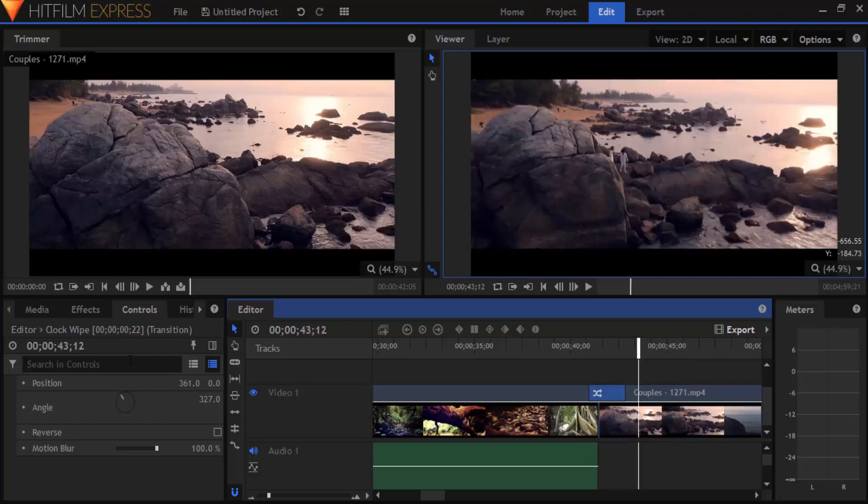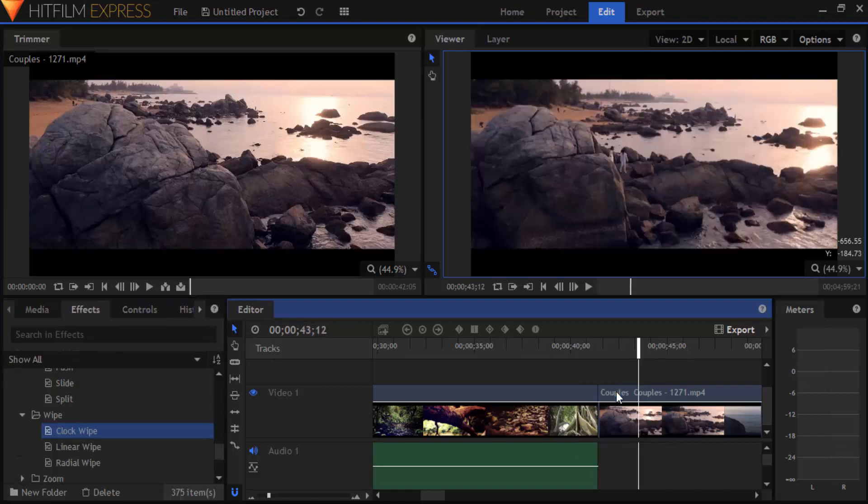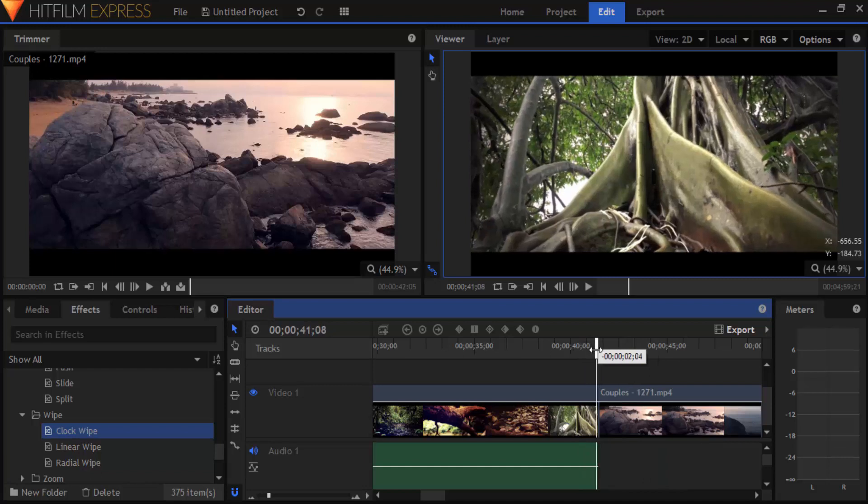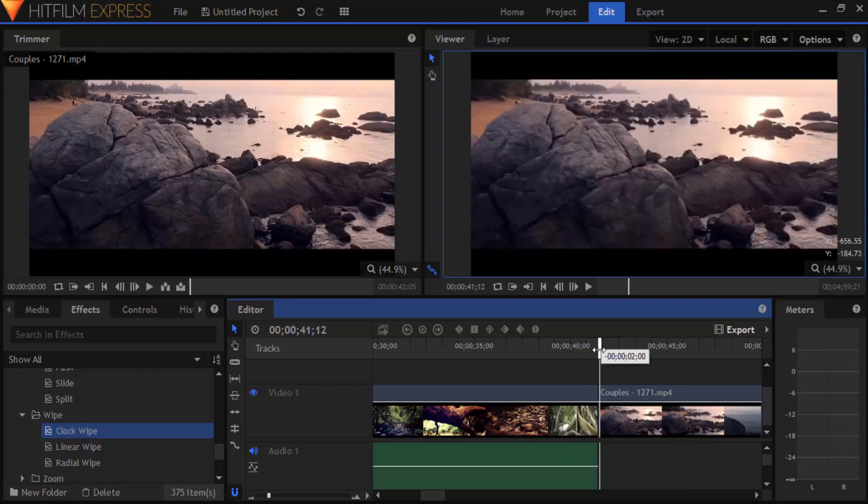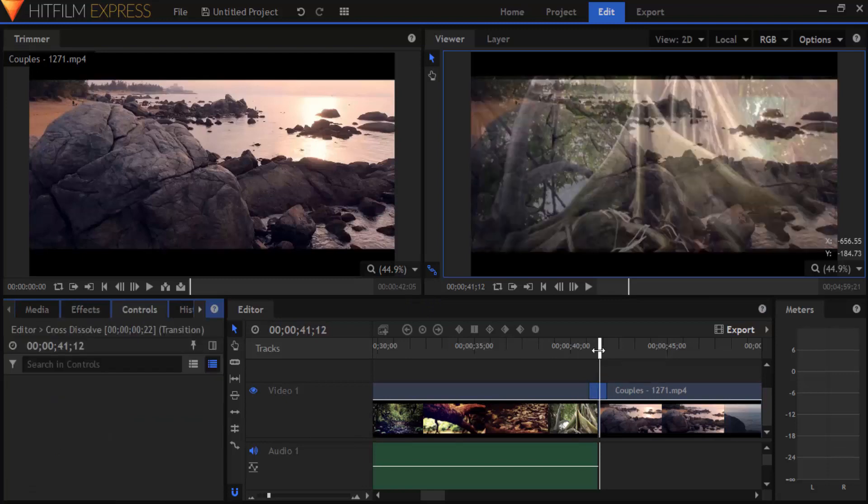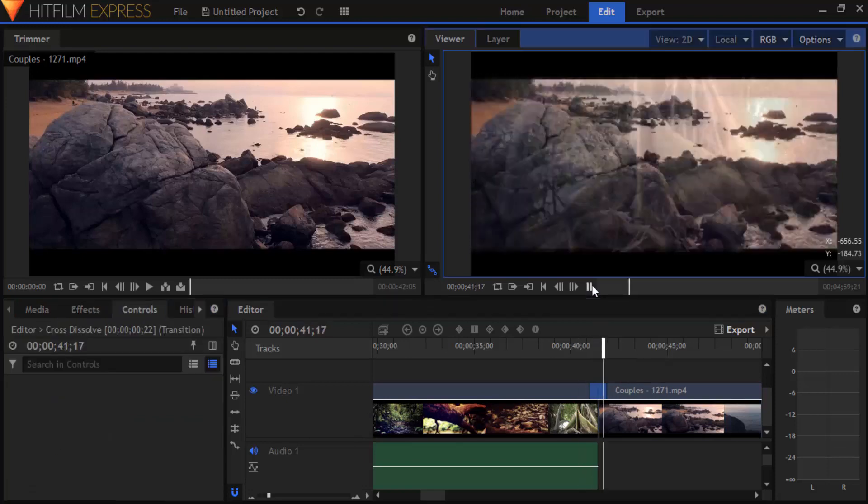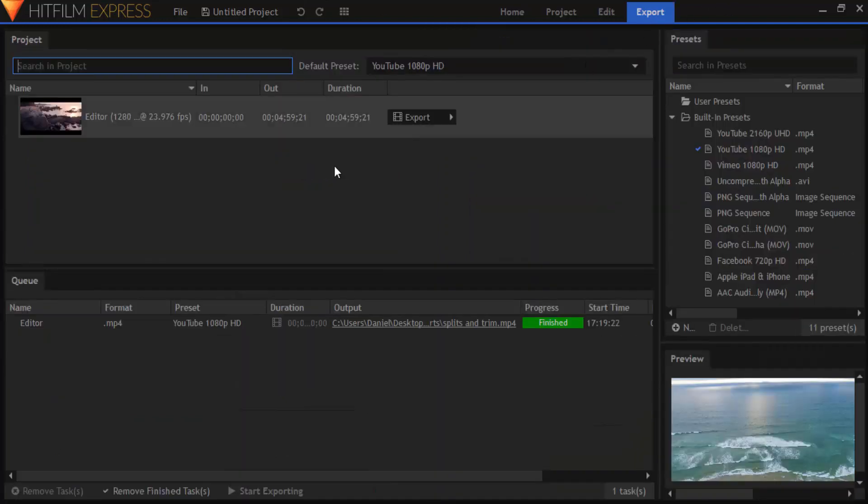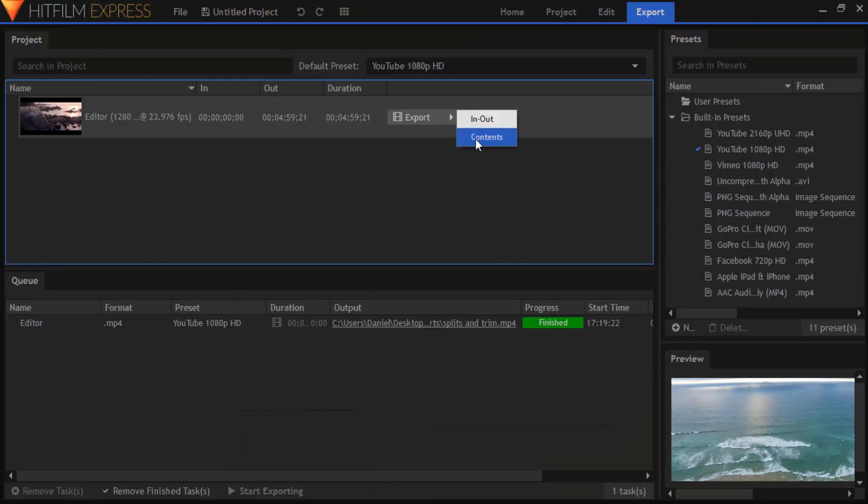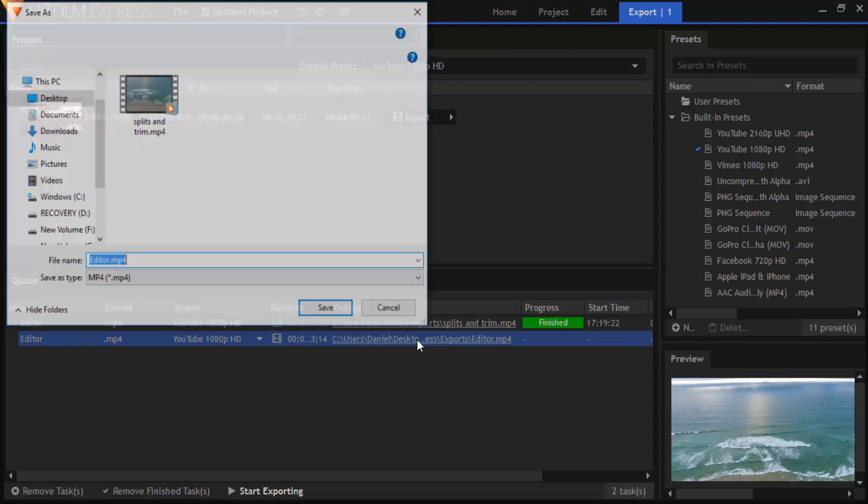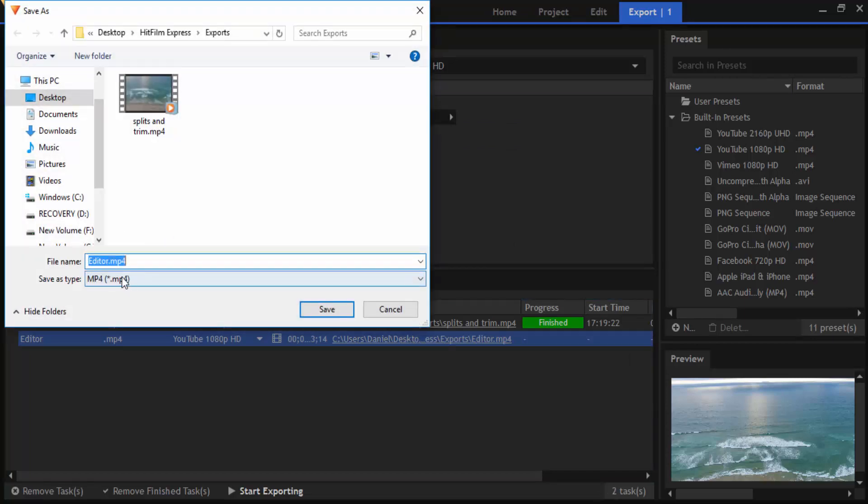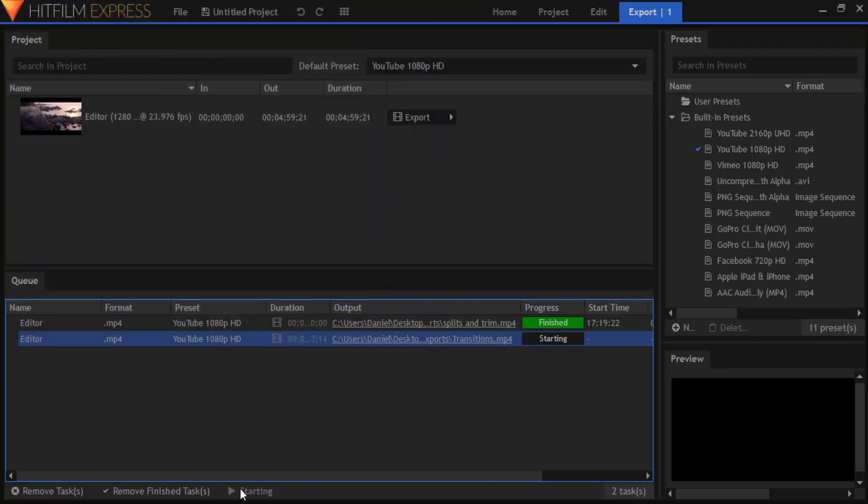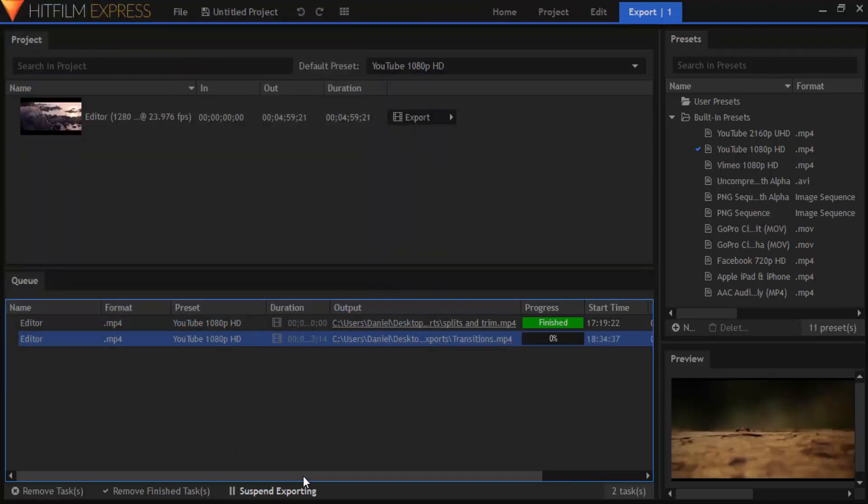Now I'm going to delete this transition and add the previous cross dissolve transition. To export the video go to export and click on export contents and double click on this. Type your file name and hit OK. So that's it guys, this is the way you can add transitions between two clips using HitFilm Express.